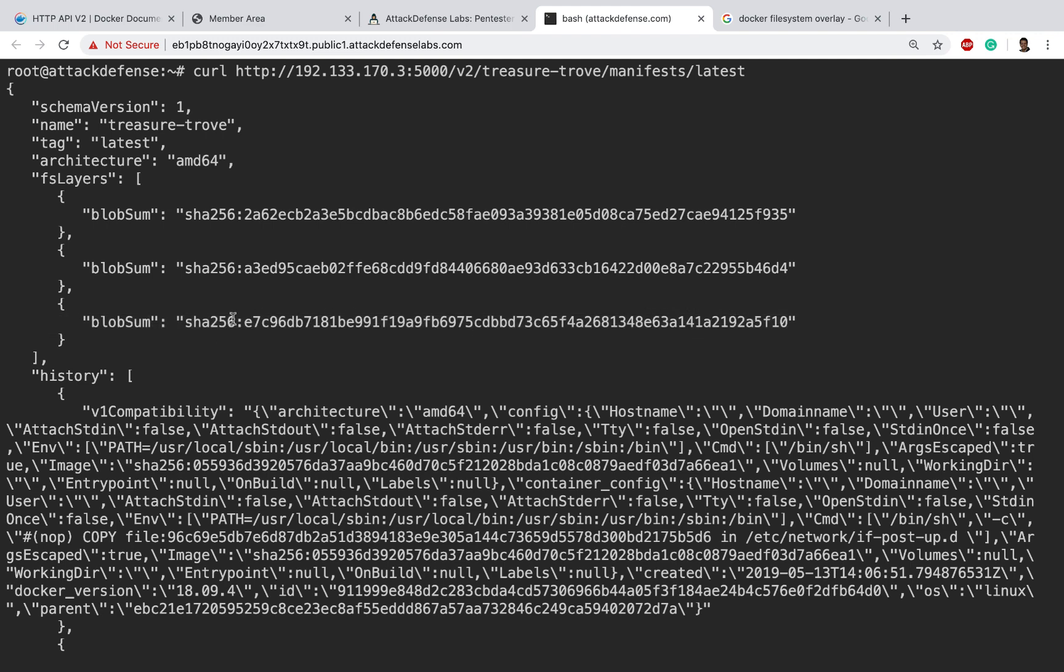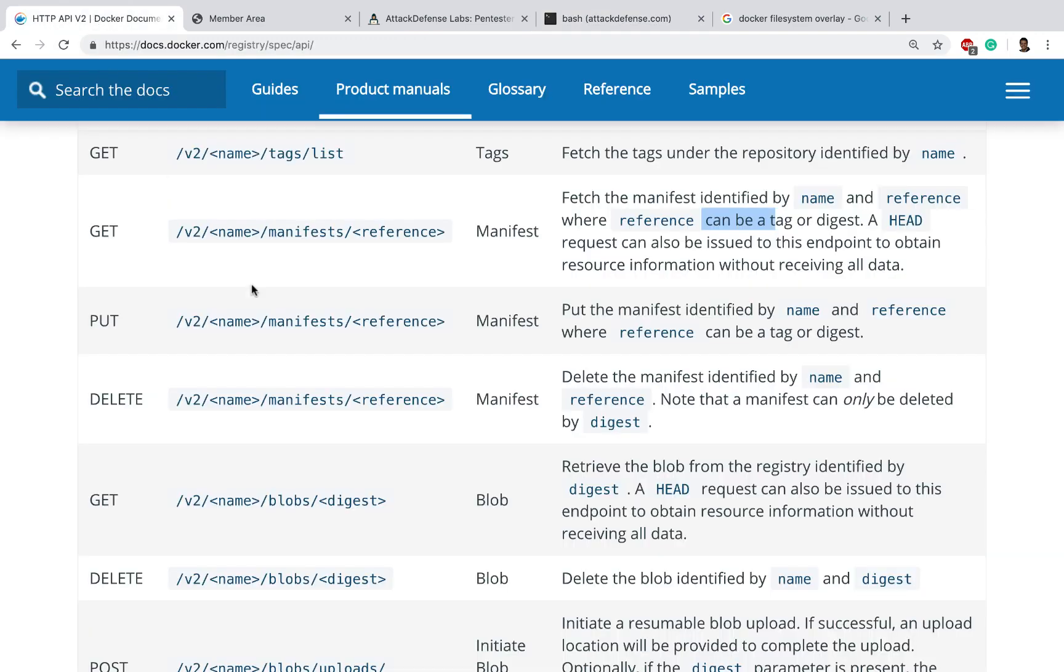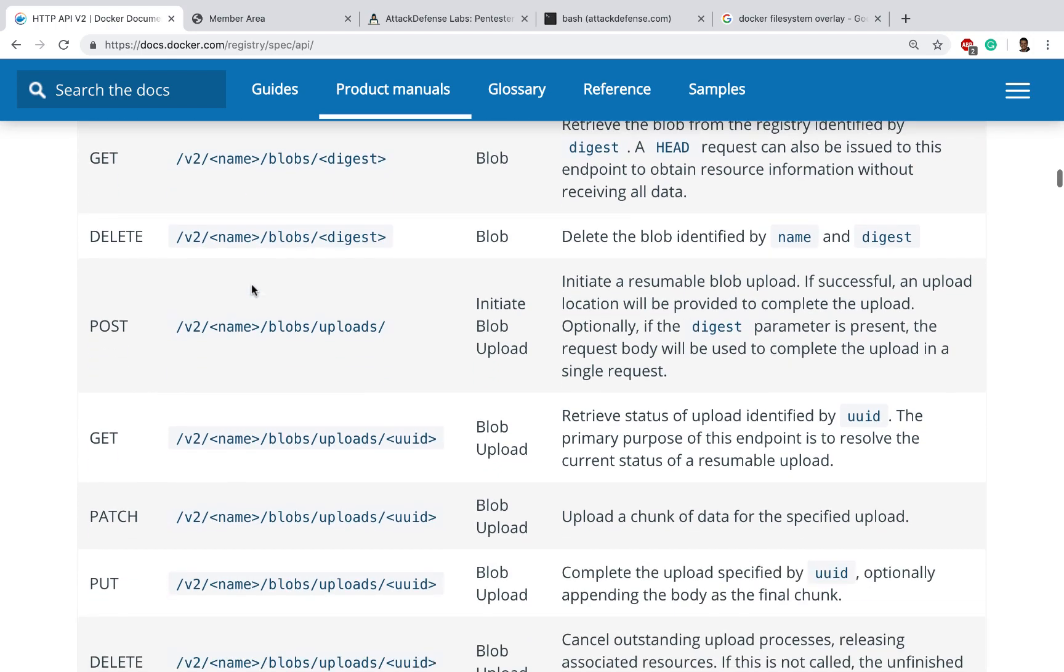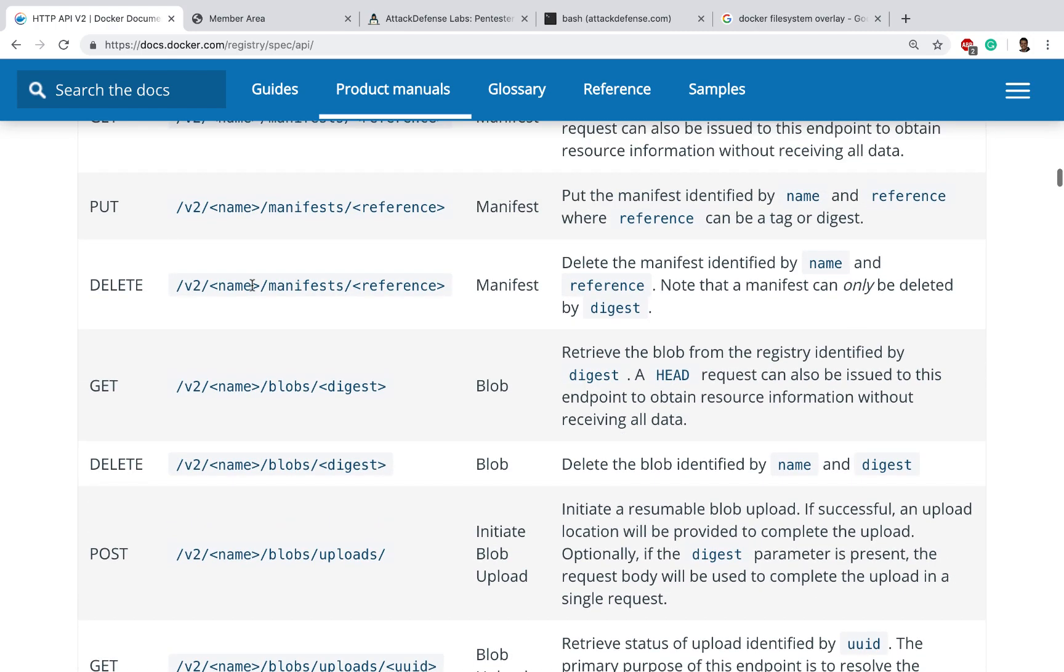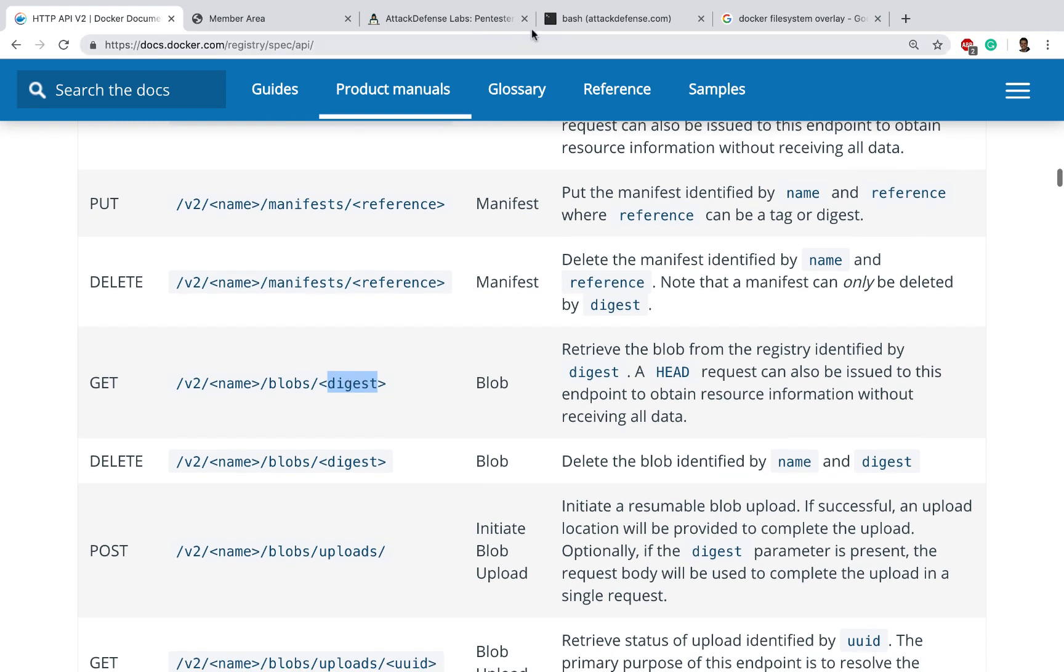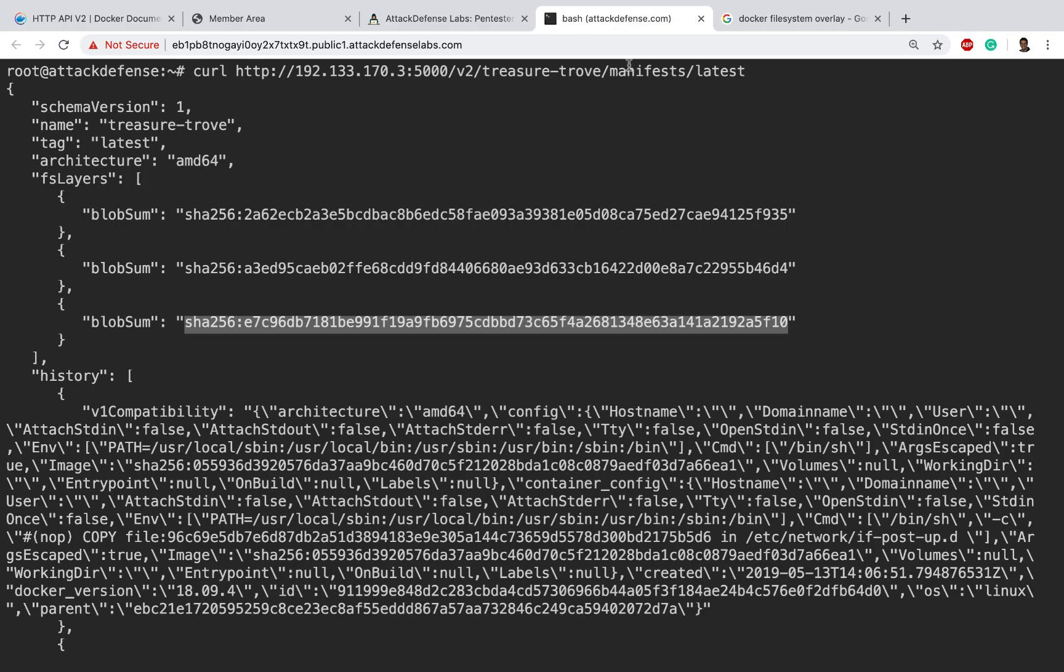They've named it in this way probably just to make it much more easier and streamlined to download the layer and immediately verify the integrity of the layer. Nothing to be intimidated about, it's actually very simple. The next step is to download these layers from the registry. We have the method right here - it's a GET method, v2, name would be the name of the repository, and digest here is going to be the blob sum identifier. Let's go ahead and download a layer.